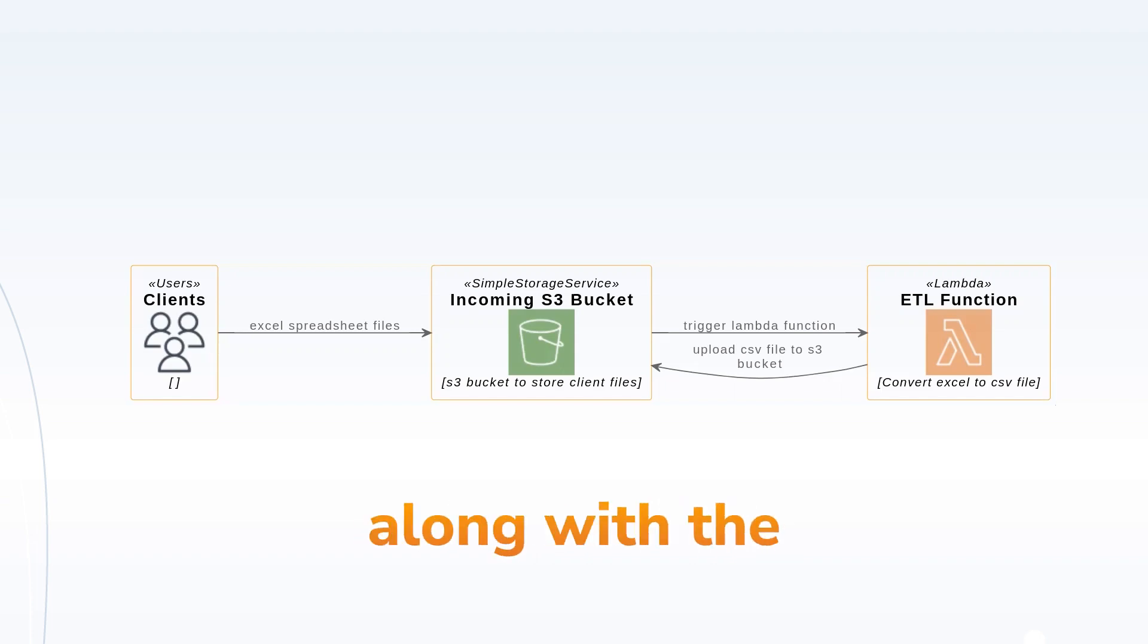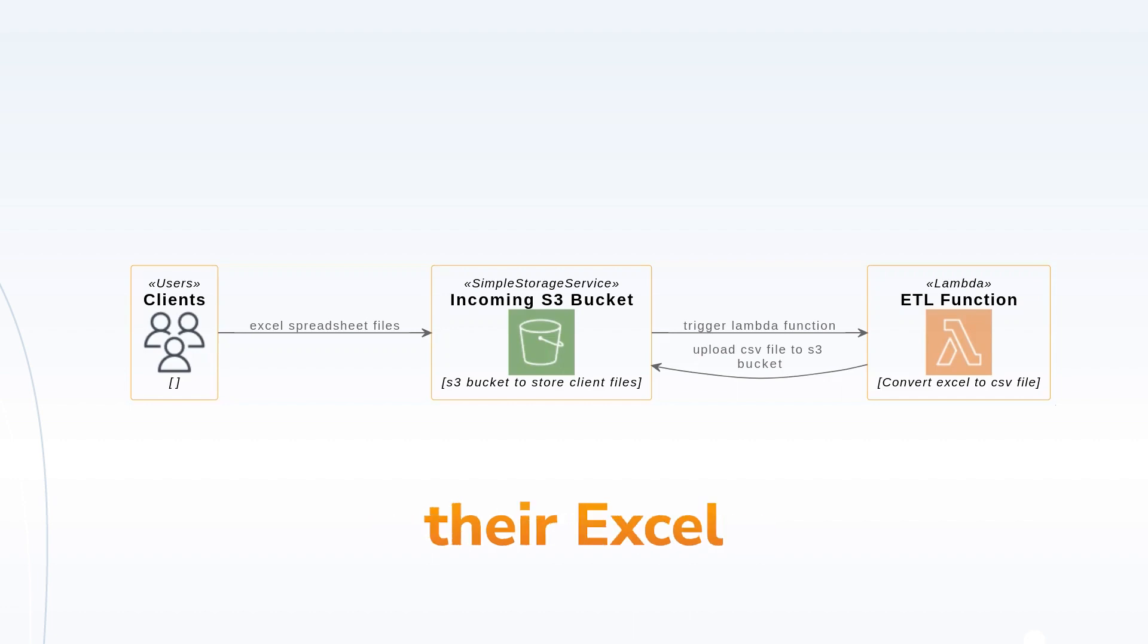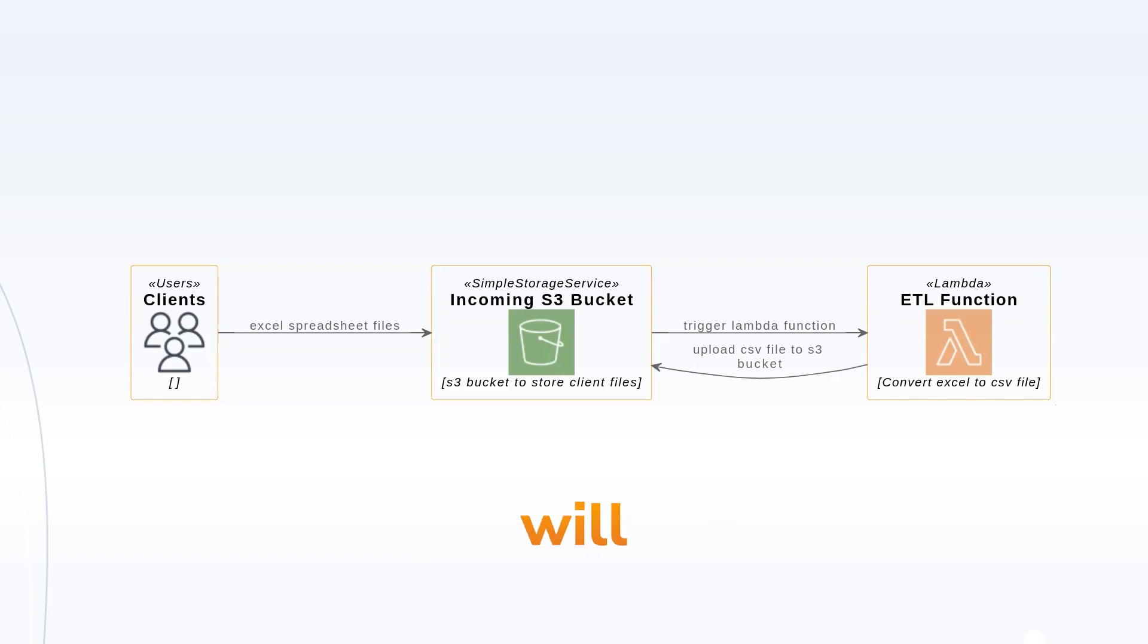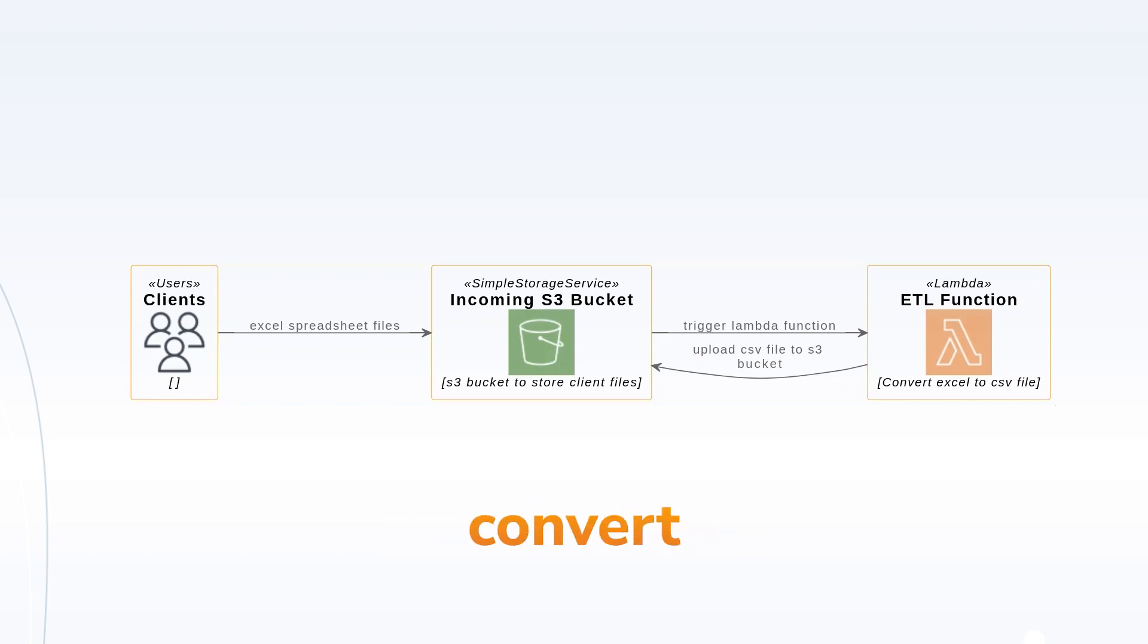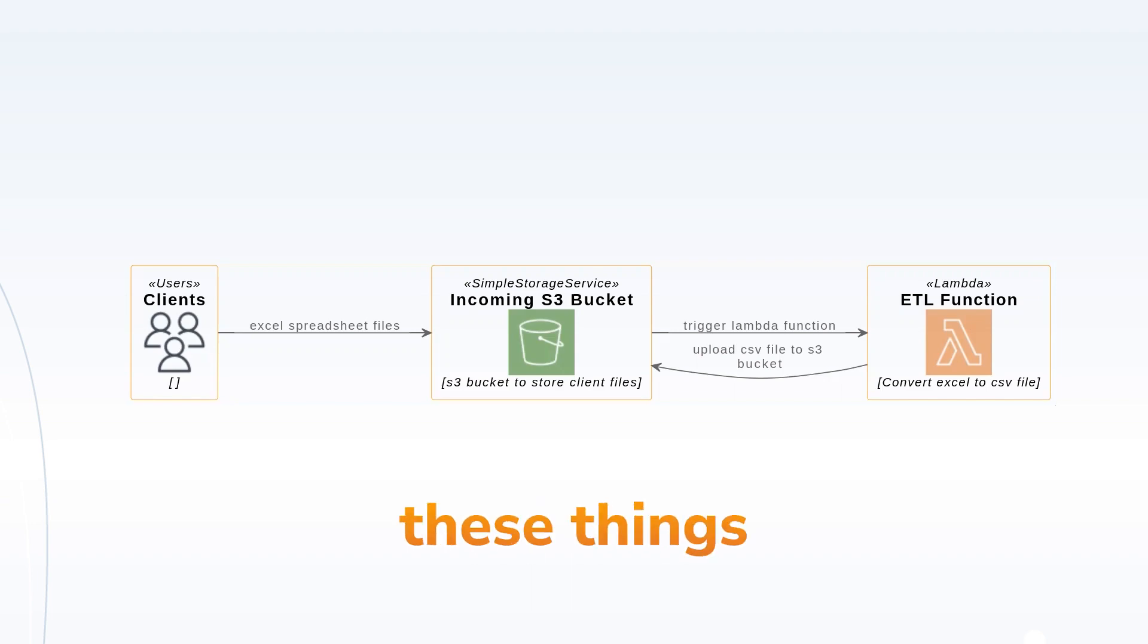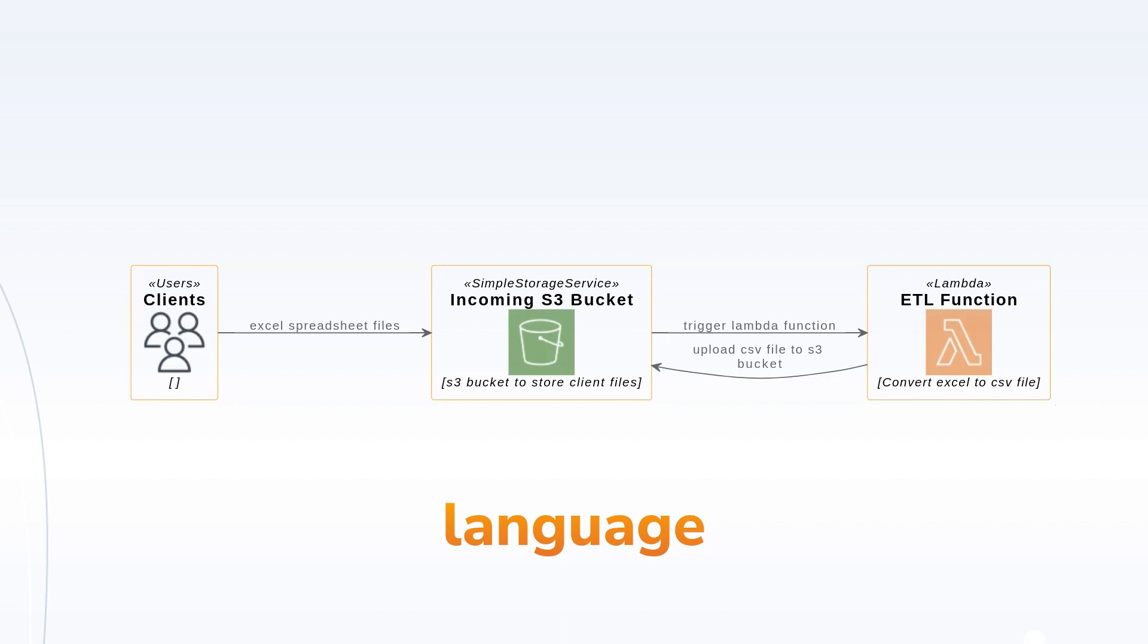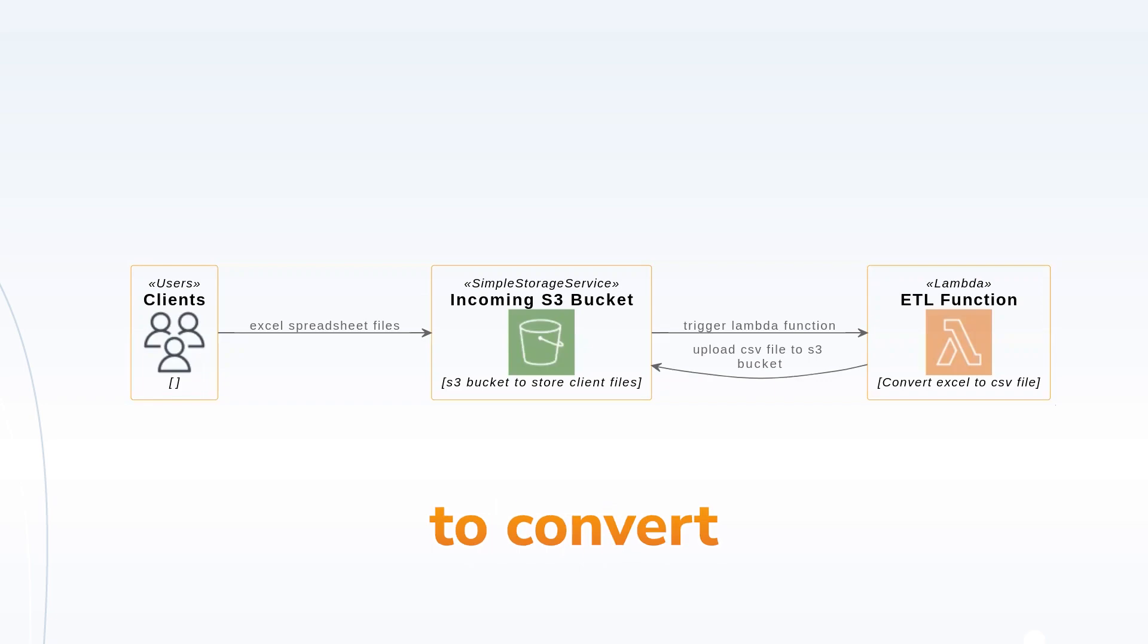The user will be adding their Excel spreadsheet files and the Lambda will get triggered by S3 event notification. It will convert the Excel to CSV file, and for all these things we'll be using Python language. In Python we have a library called Pandas, so we'll be using that to convert the Excel to CSV file.